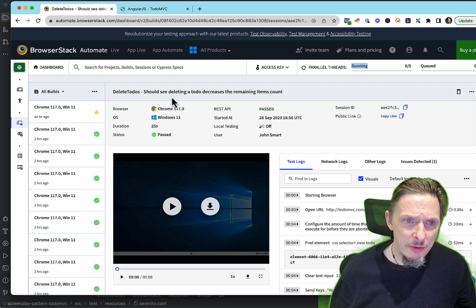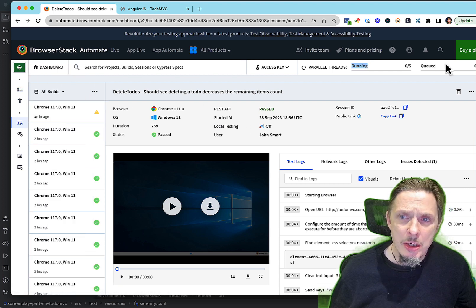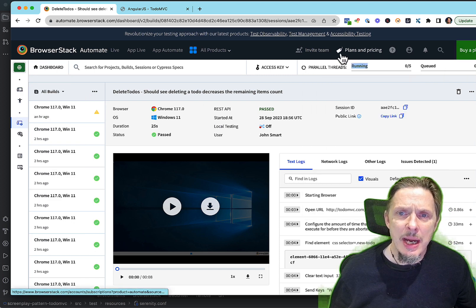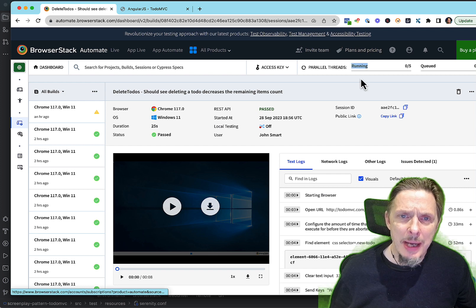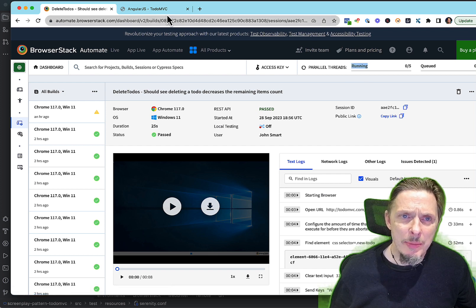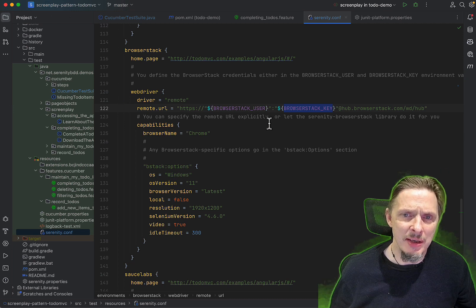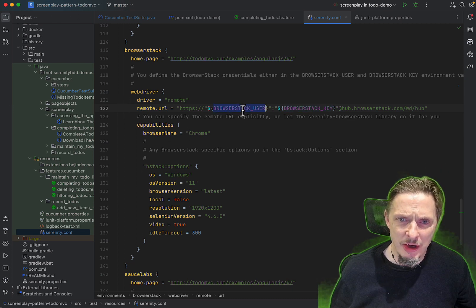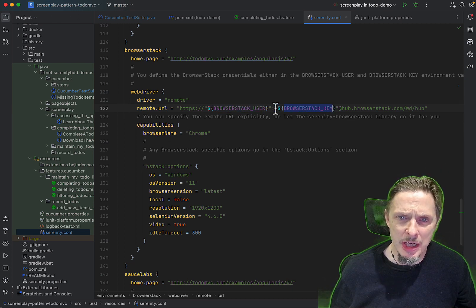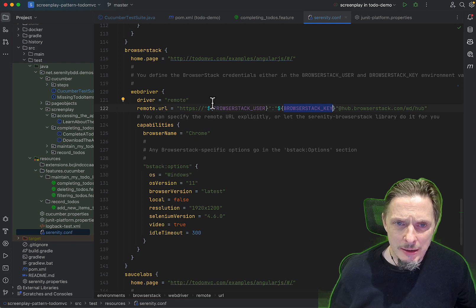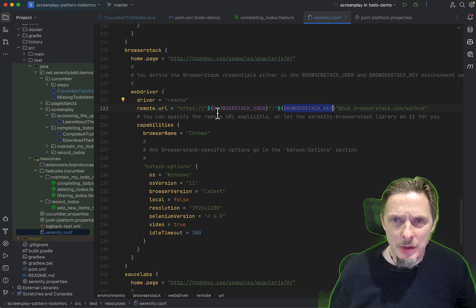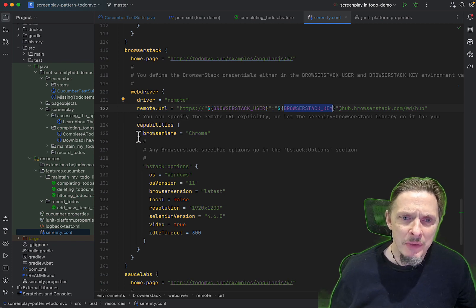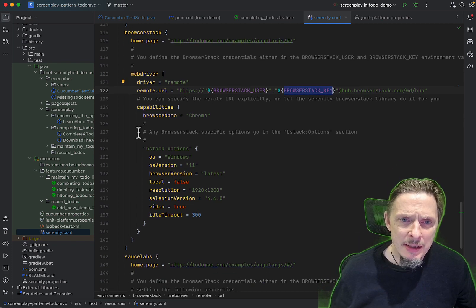Those browser stack user and browser stack key come from your configuration. You can get them from the profile somewhere here. You can go and get them from the site and set them up as environment variables, by far the easiest way to work with BrowserStack. You just define an environment variable user, environment variable key, and Serenity can read this in your conf file.